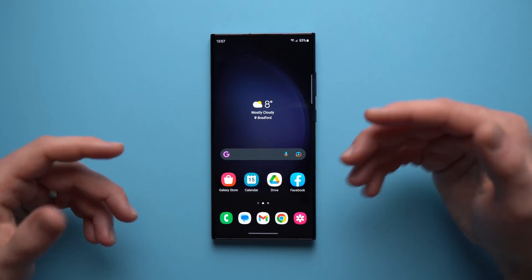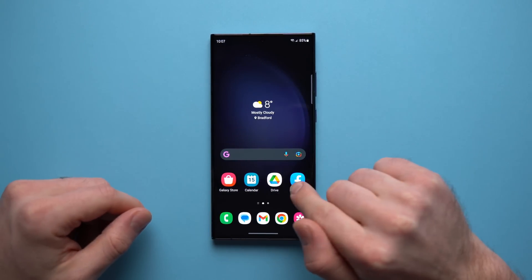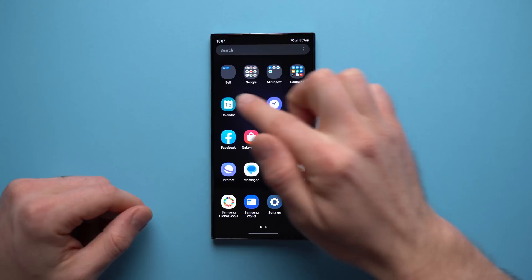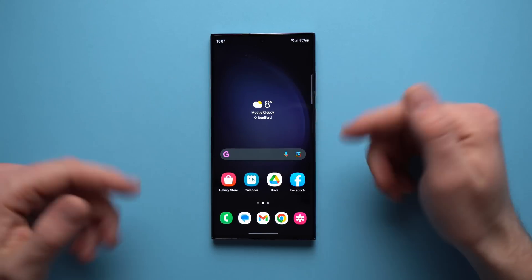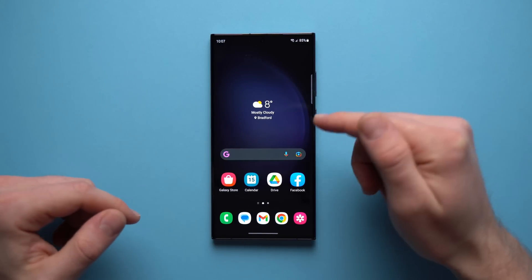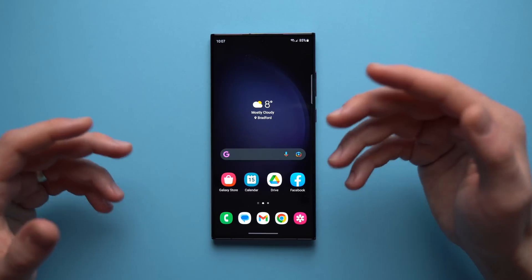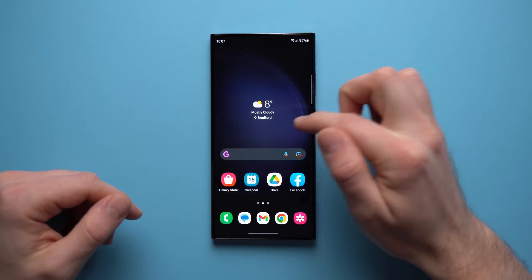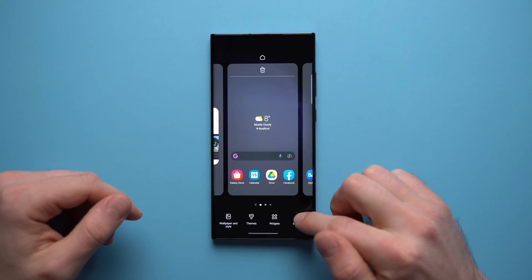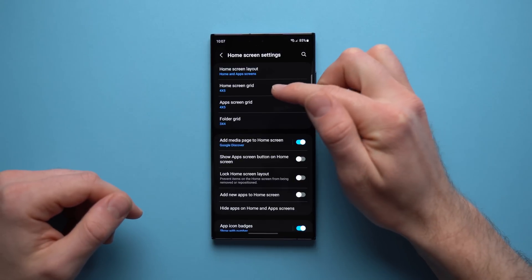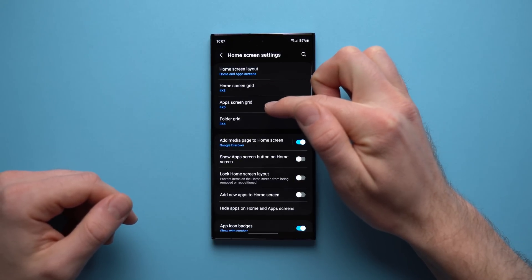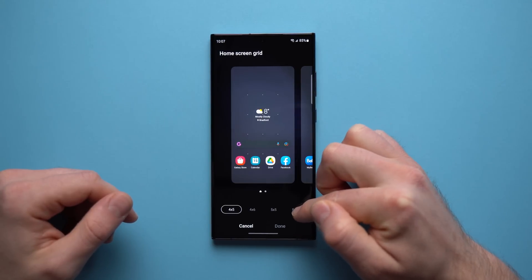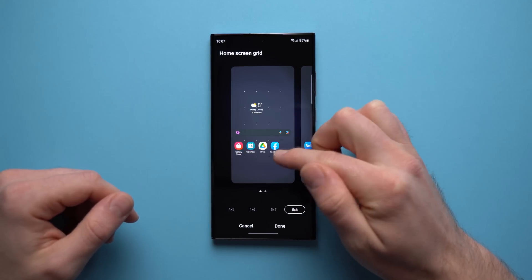The next feature that a lot of people don't know is that you can actually change how many icons appear on your home screen and in your app drawer. Right now you can see there's a layout of four by five, but if you want more icons and more space, you can change the grid. To access it, pinch on your home screen or tap and hold and go to settings. You'll see home screen grid and app screen grid — go in and change it. For the most space, tap five by six and you can see how everything got smaller.